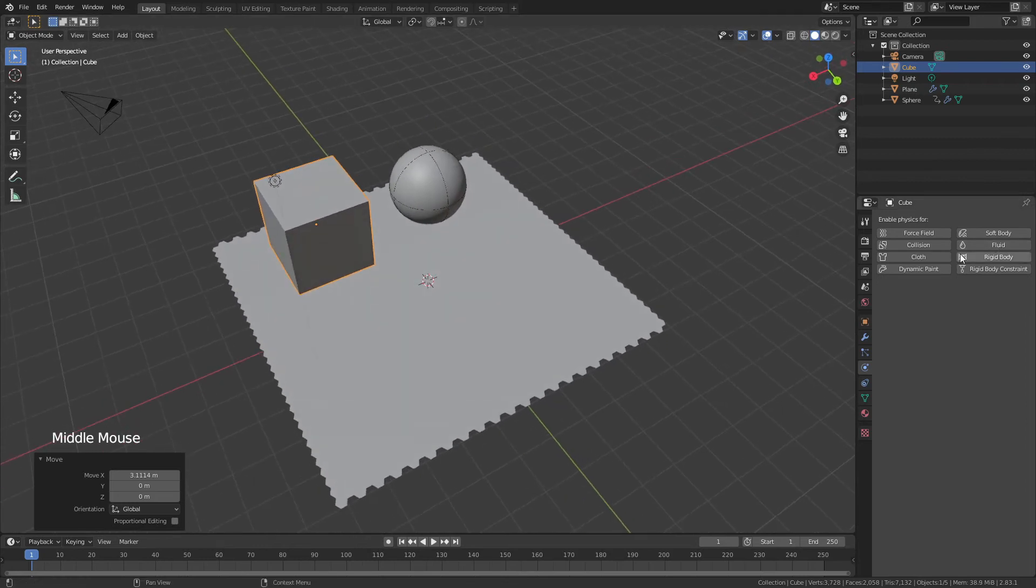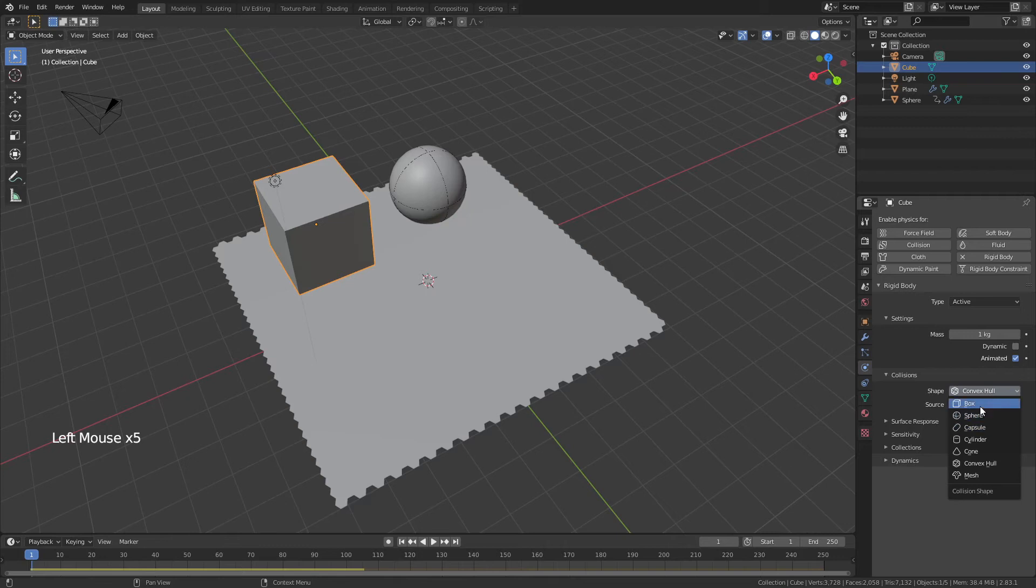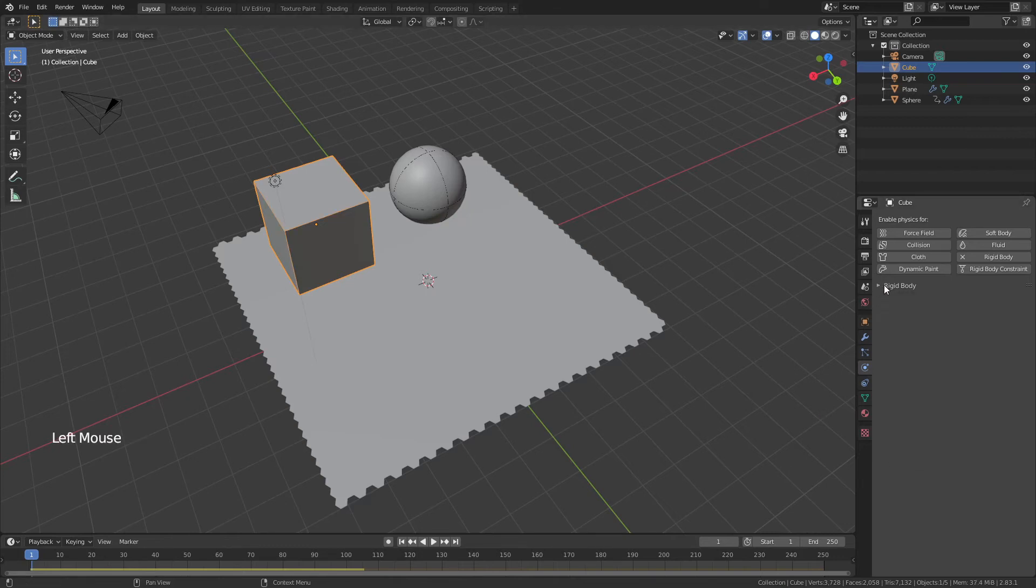Now, same thing. For the interacting object, I need a rigid body constraint, active, dynamic no, animated yes, convex hull, we could use convex hull, but we're going to use box because it is obviously a box, and then again we'll add collision.